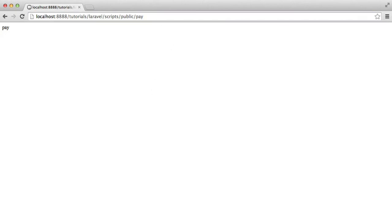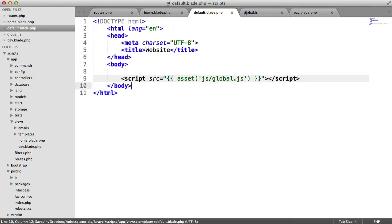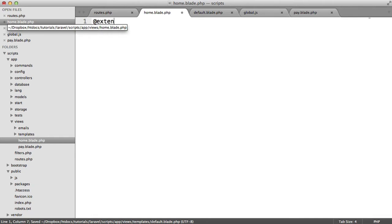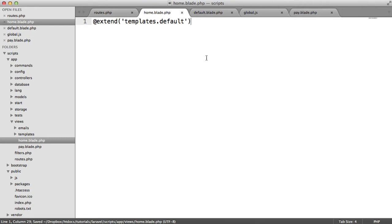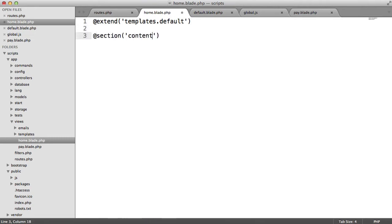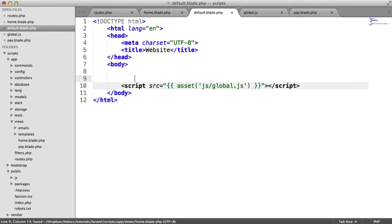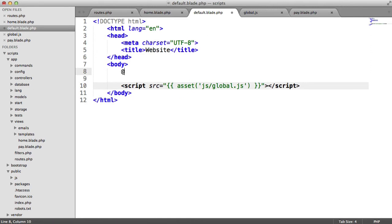So now what's going to happen is when we actually use the template. So on home, let's just extend templates.default. And in here, let's create our content. So I'll just say home. And obviously, in default, what we need to do down here in the body is yield the content. So we just yield content.